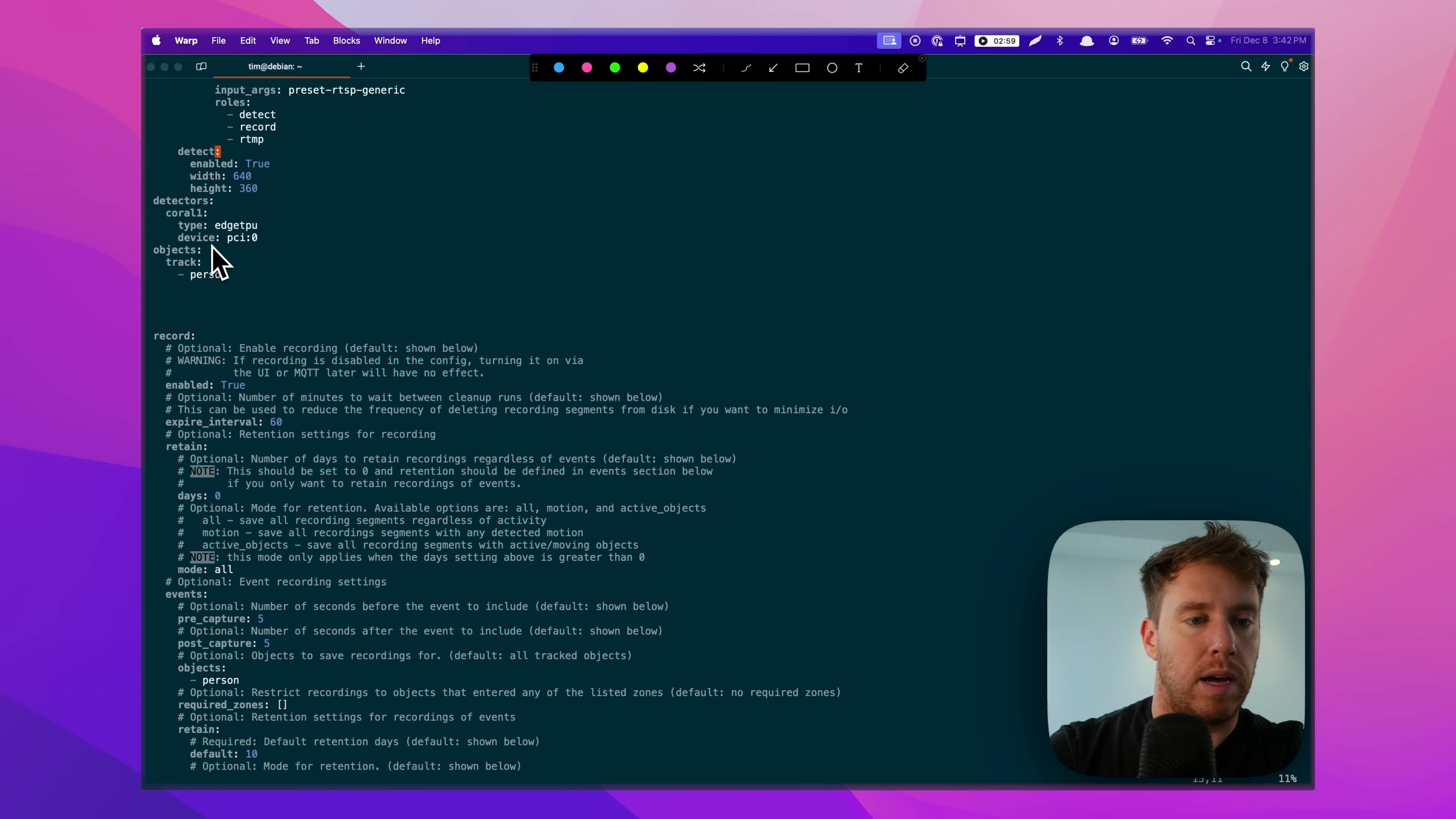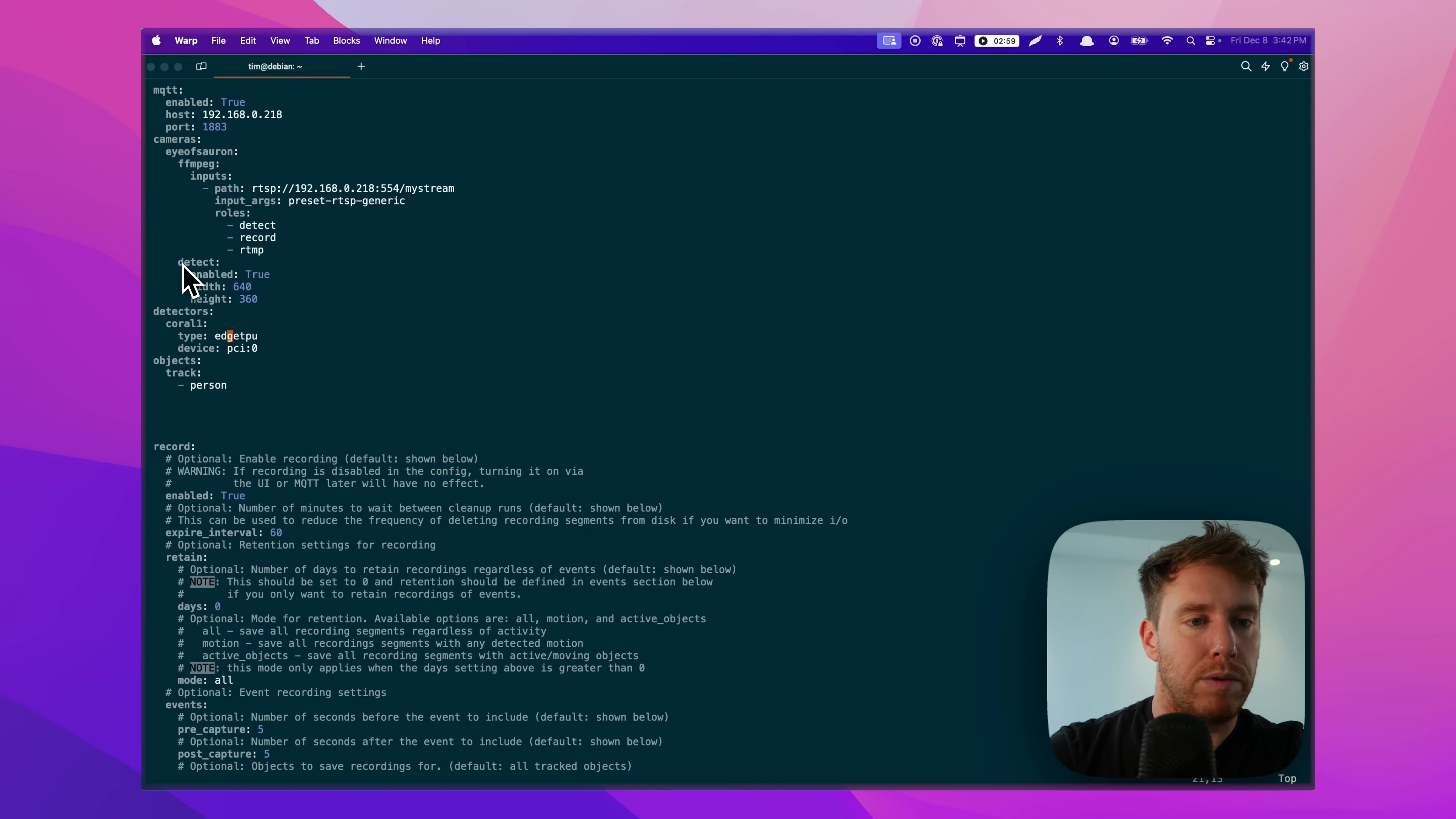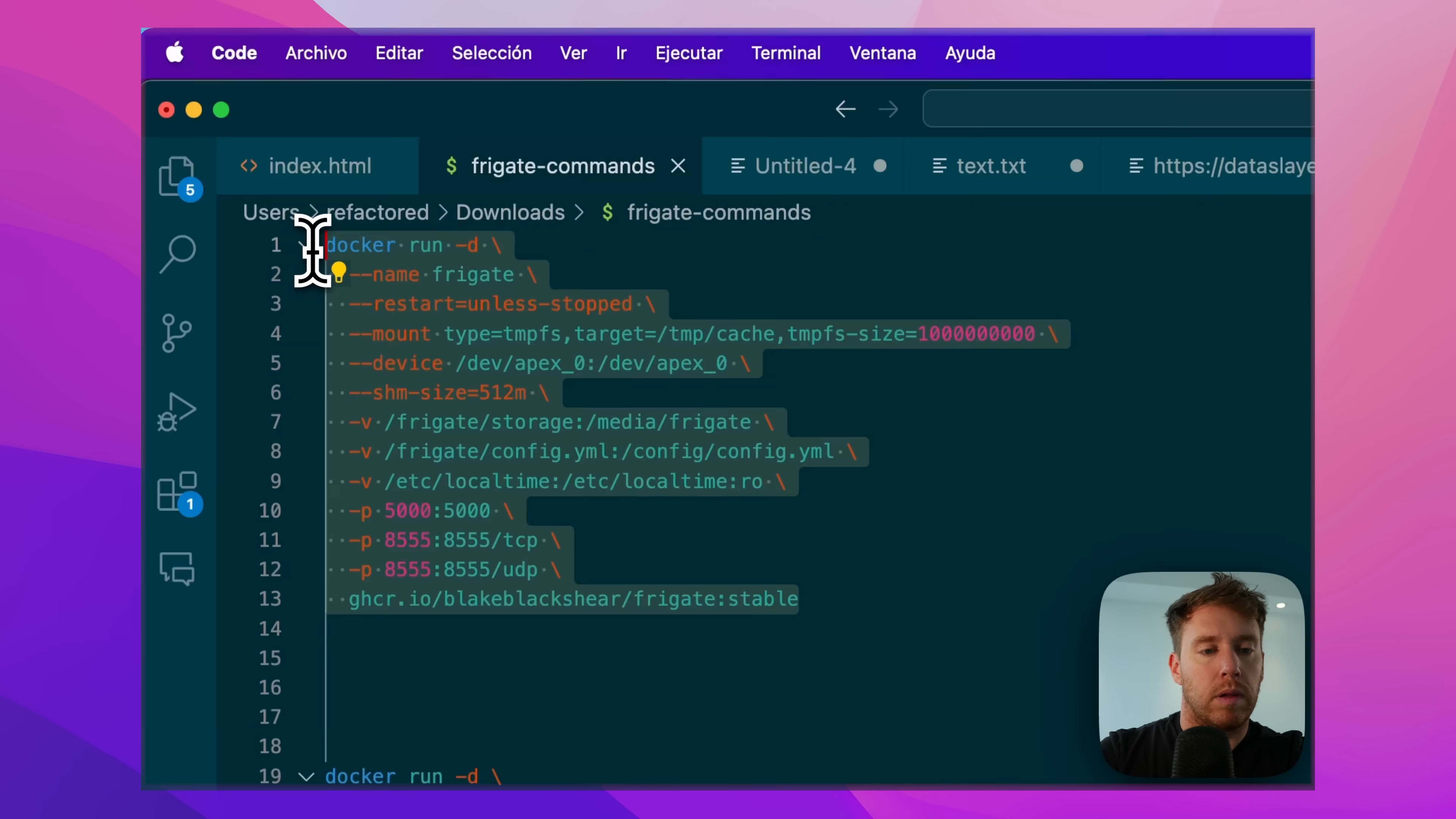For detectors, I'm using the PCIe edge TPU. If you're using a USB, grab what that looks like out of the documentation. Then I just enable certain things, like that it can record, that it can detect stuff like that. So let's go ahead and give this a shot. We can revisit it if it doesn't work, but this is basically what you tweak to get Frigate to work.